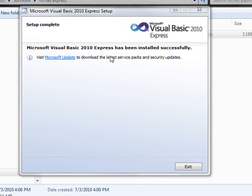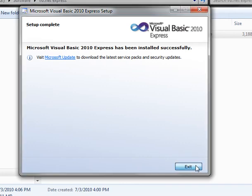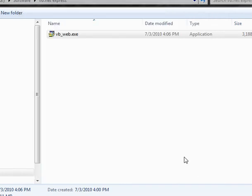As you can see it does not require a reboot. It will ask you to go to Microsoft Update to download any latest service packs, security updates, etc. That's usually pretty recommended. I'll let you do that on your own. Just go ahead and click exit and you are done.